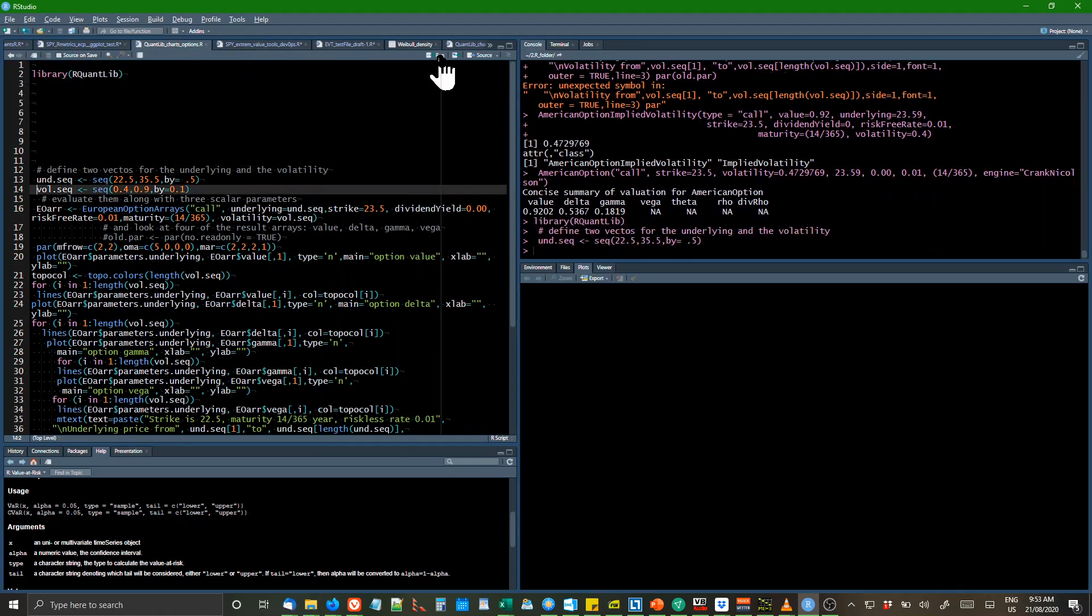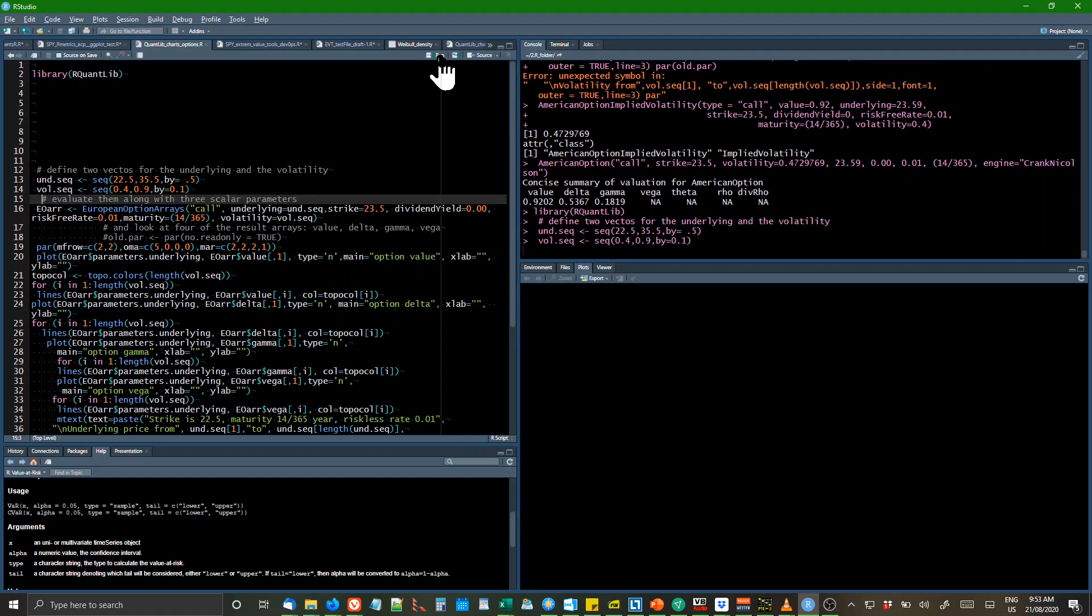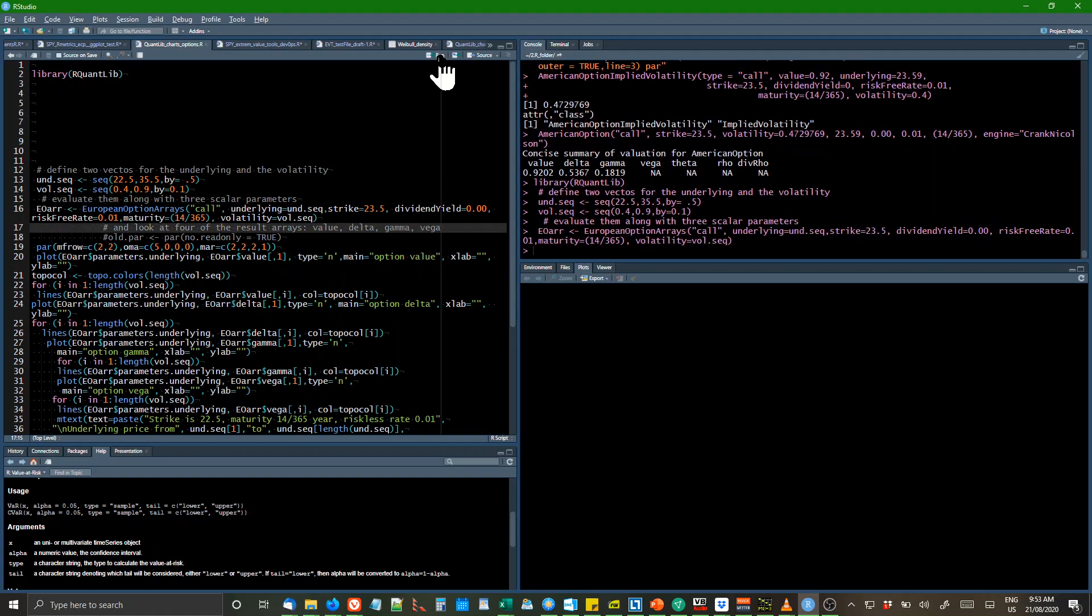And we'll start that sequence, end of array, risk-free rate, maturity, volatility, European option arrays.